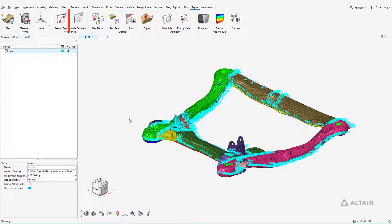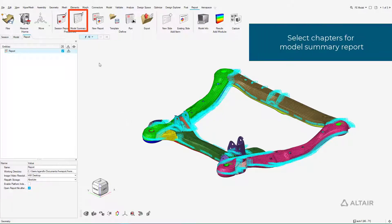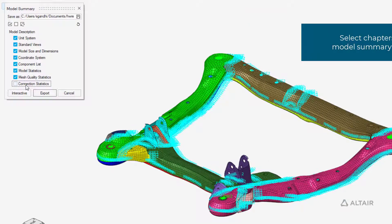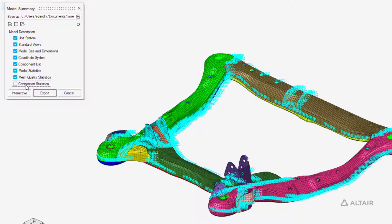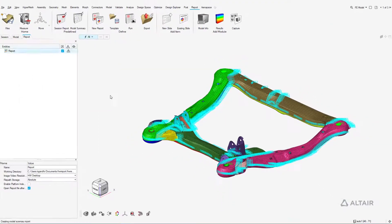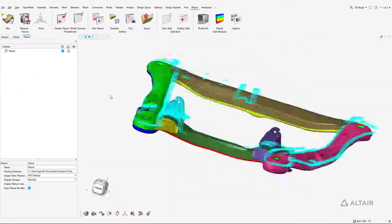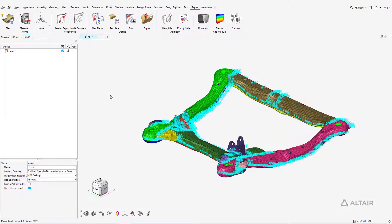The model summary gives you control over which chapters to include. The report is generated live and can be monitored in the application.